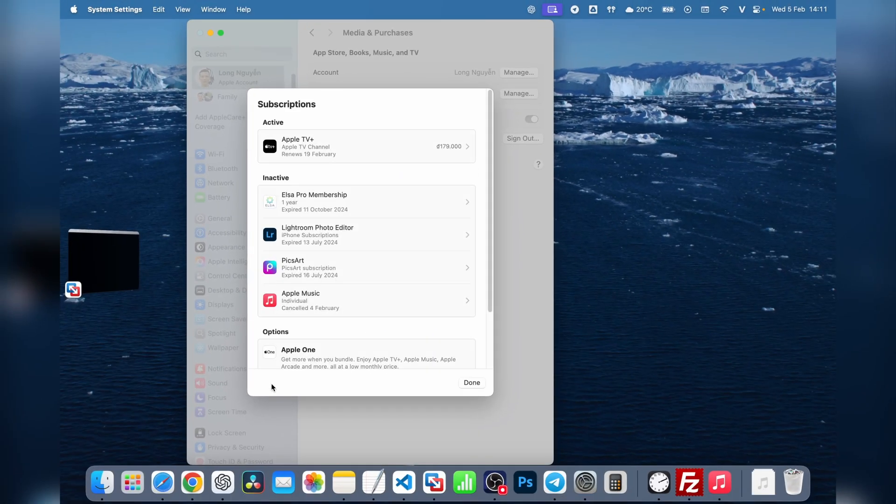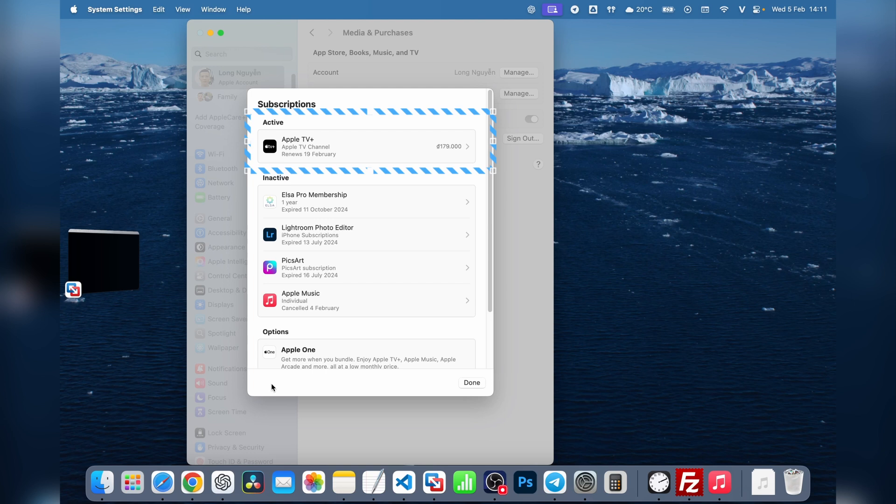Your subscriptions are organized into two sections. Active Subscriptions are at the top. These are the services you're still paying for, and they will renew automatically unless you cancel them.